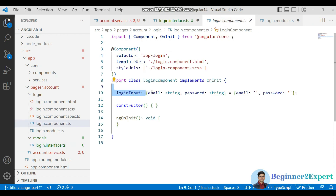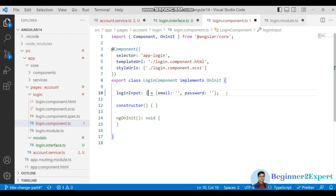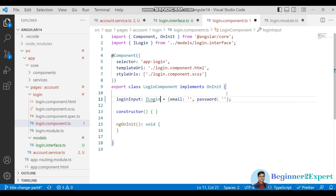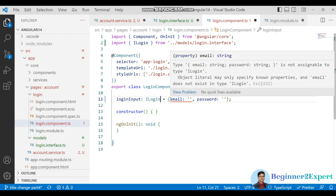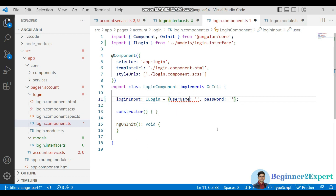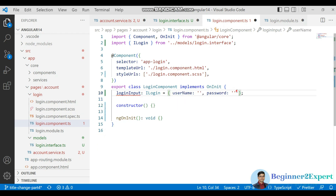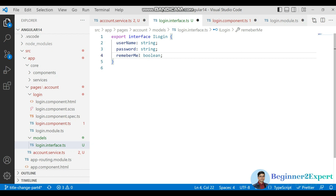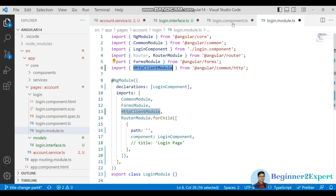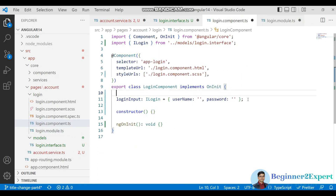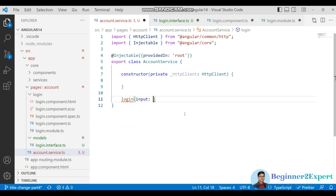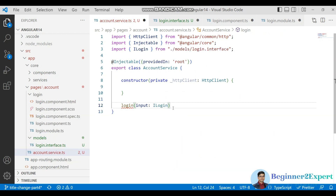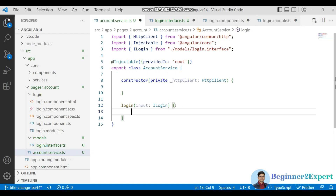Let me check whether we already have that. Go to the login component — I'll replace the type with an interface. We are creating this interface for type checking. I'll name it ILogin, and this interface has two mandatory parameters. I'll also add the rememberMe option which will be of type boolean.